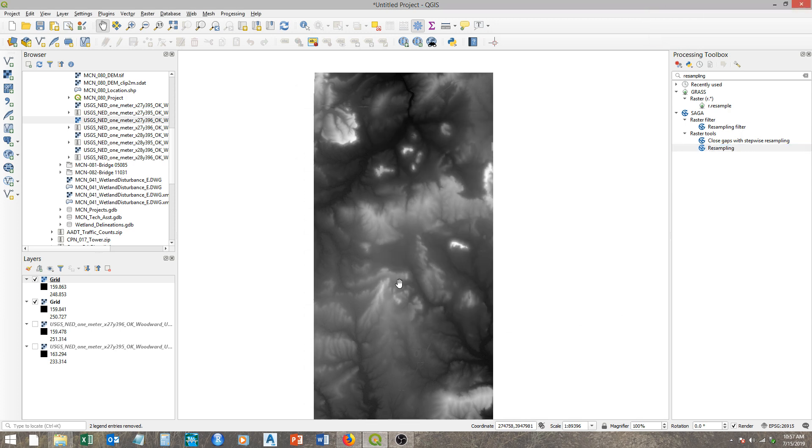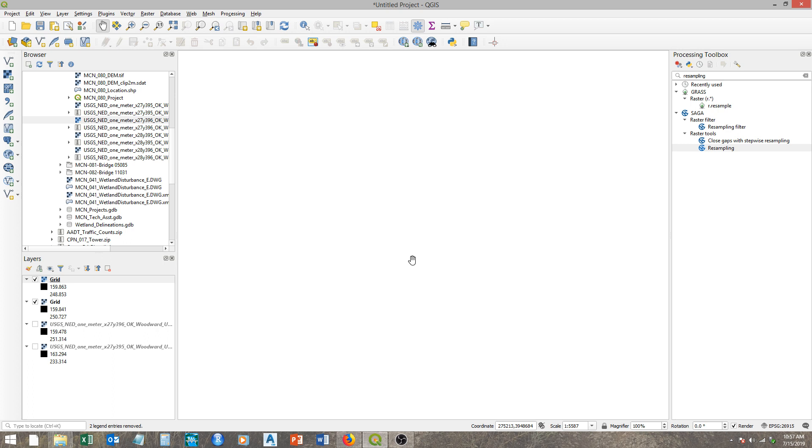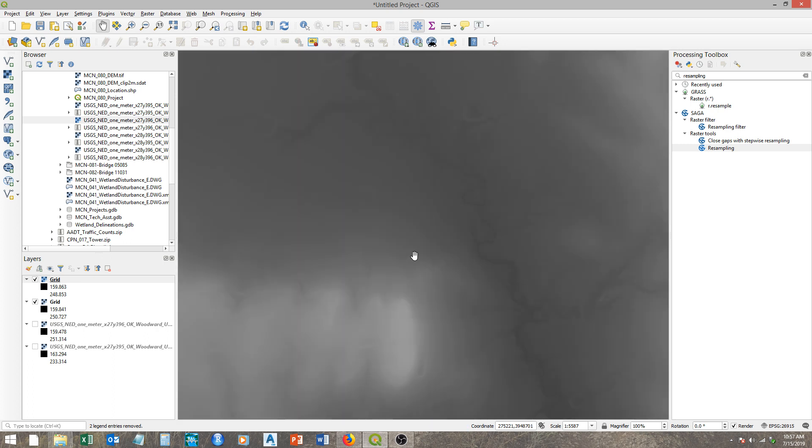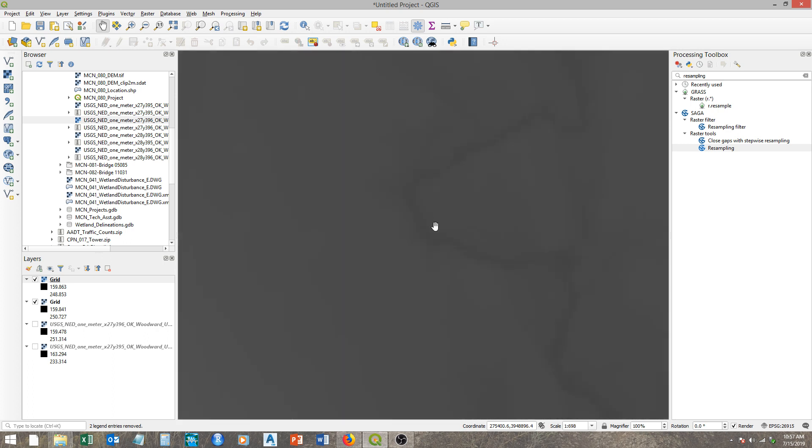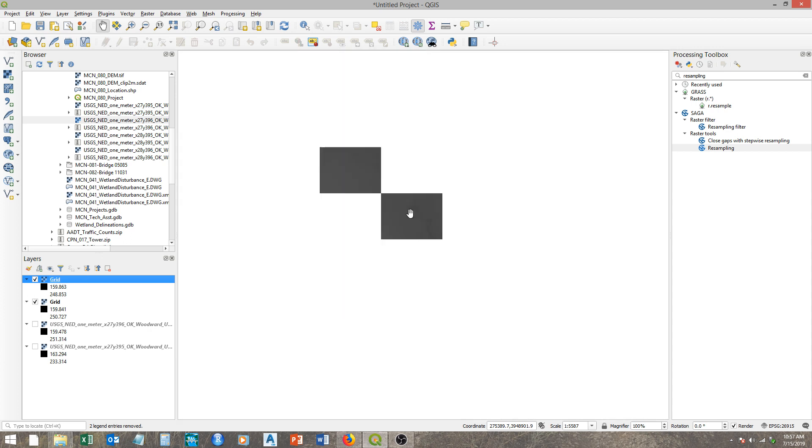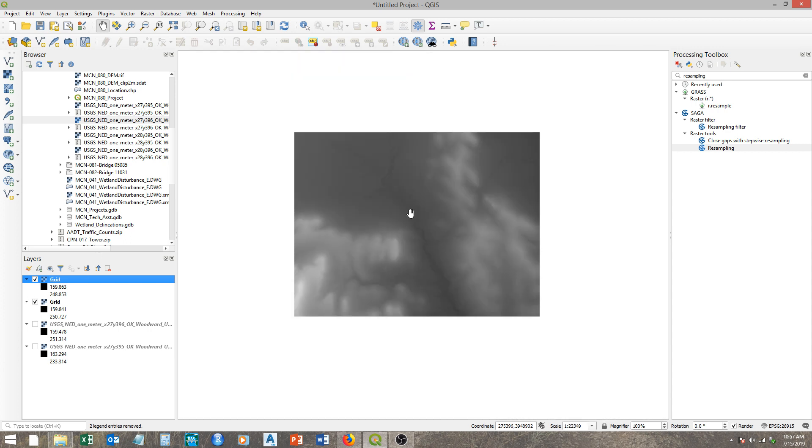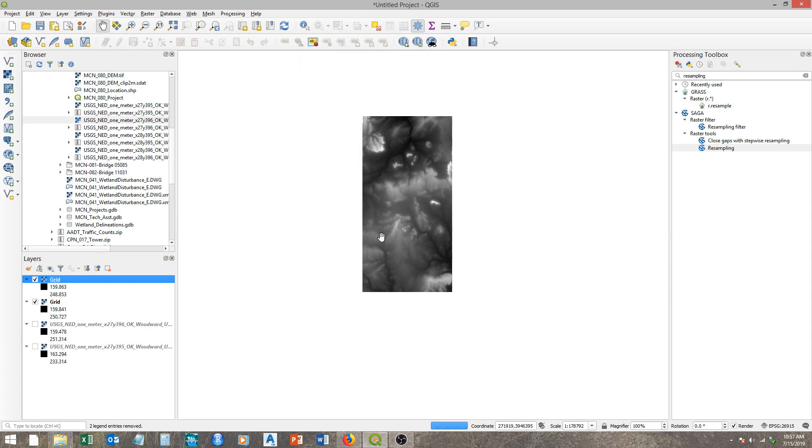So if you zoom in here, this is our two-meter, and I'm switching between the two-meter and the one-meter. You can see a little bit more definition in the one-meter, which is here. But again, at a broad scale, you have almost the exact same structure, and that's what we're looking for.